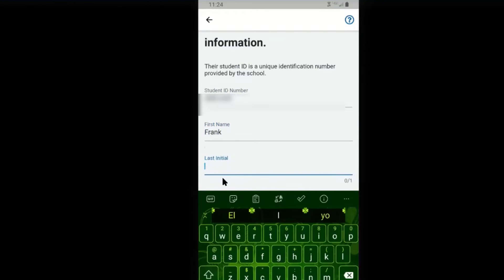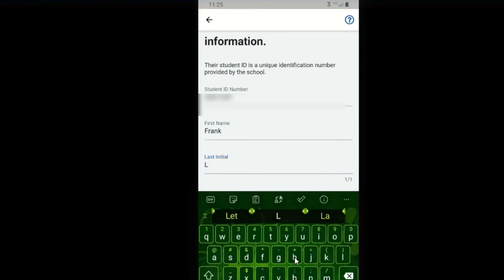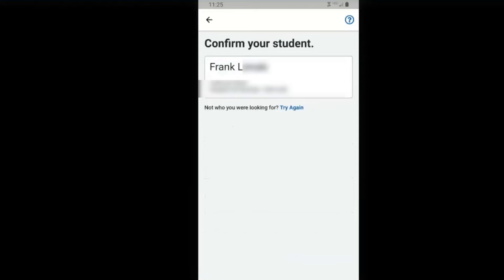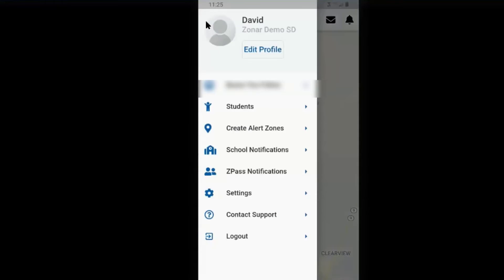Put in their first name and last initial. Confirm your student and hit done. Now you may have more than one student, so you can add in a second student.